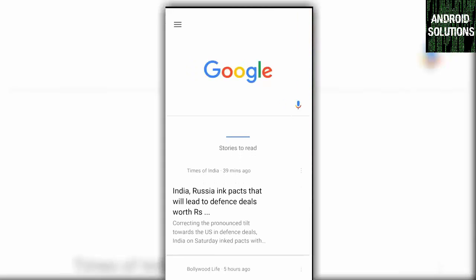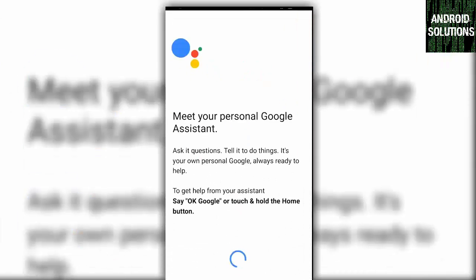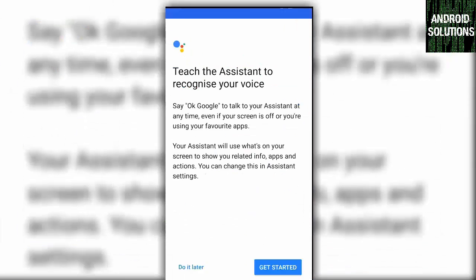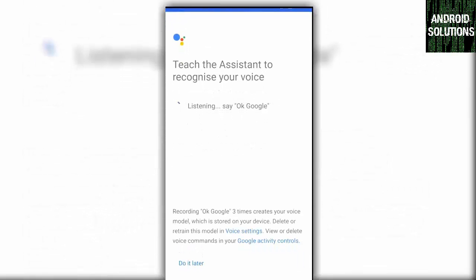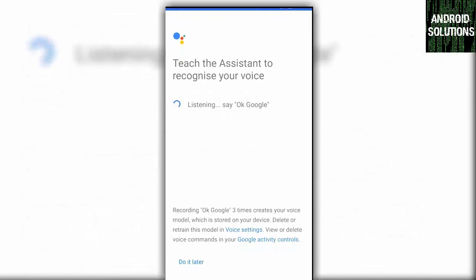Now, after pressing the home button for 5 to 6 seconds, you can directly open Google Assistant on your Android Nougat device.